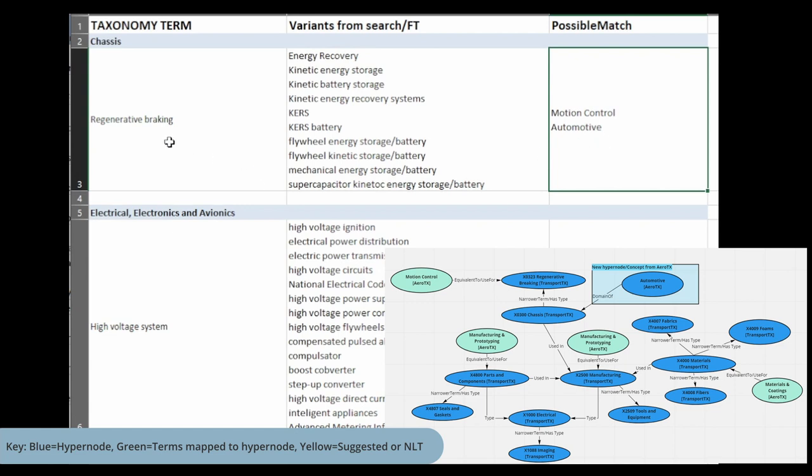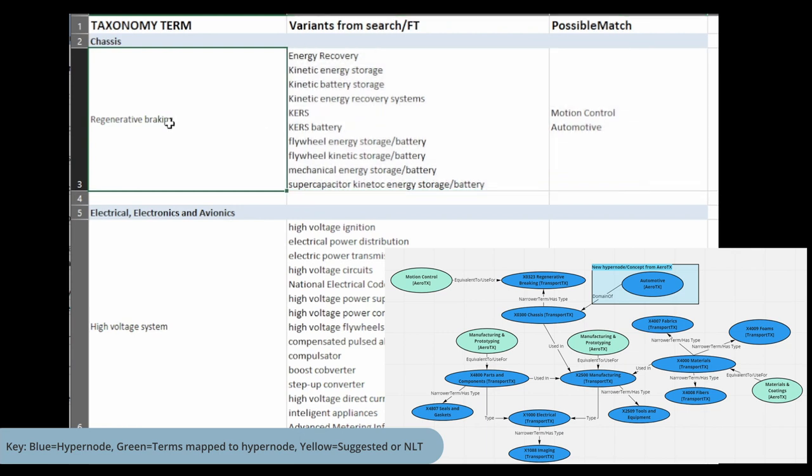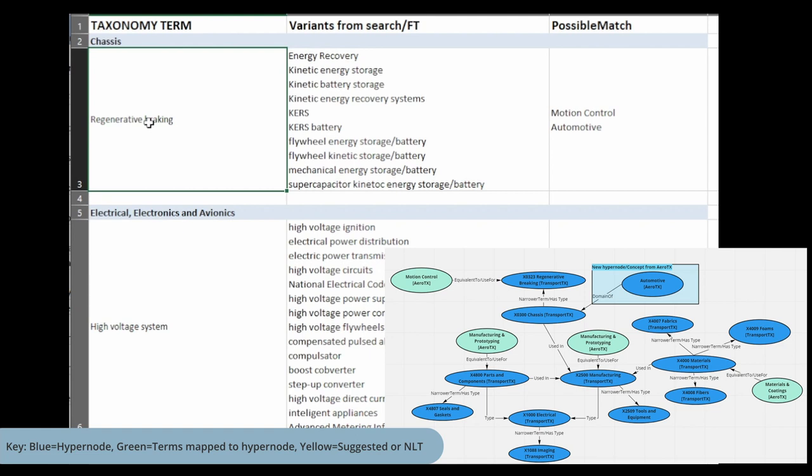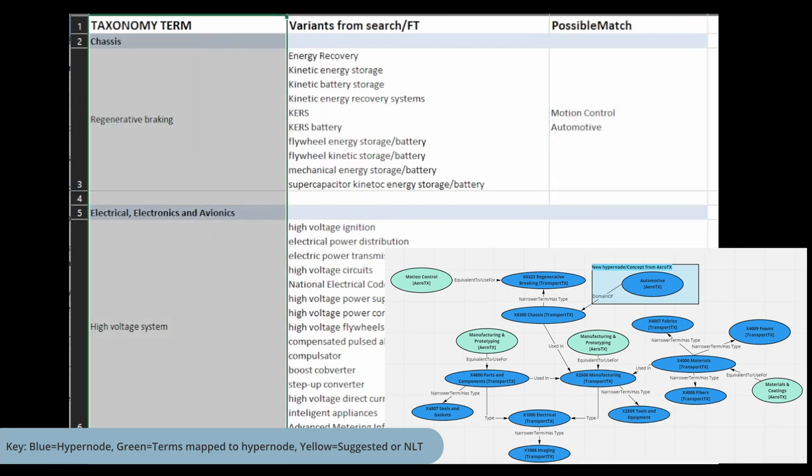The way you would go about doing this is in your graph, you would say these are all terms that mean regenerative braking. You're doing that because our taxonomy, the transportation taxonomy, is going to be our source vocabulary that we're going to continue to use and grow. You're going to be mapping these as nodes to this hypernode, because if we get more acquisitions, we're going to always be mapping to our vocabulary.